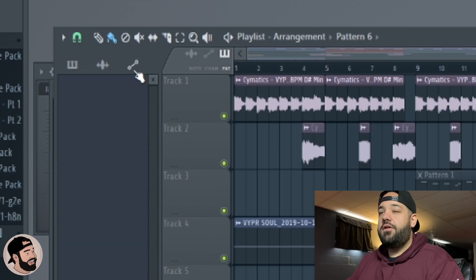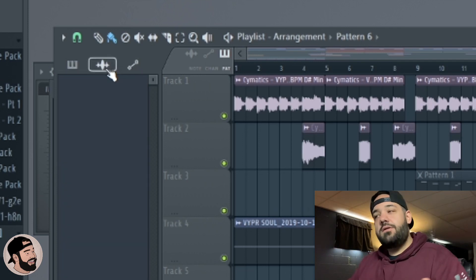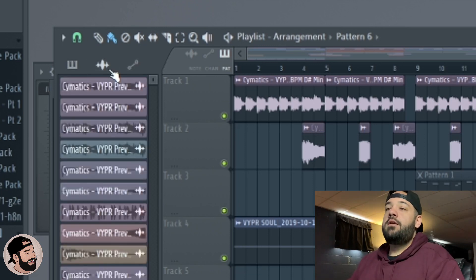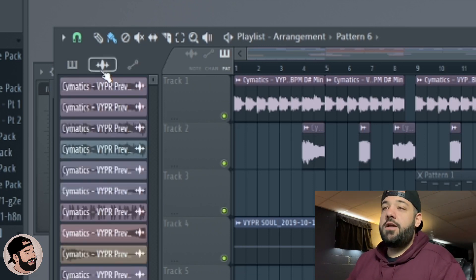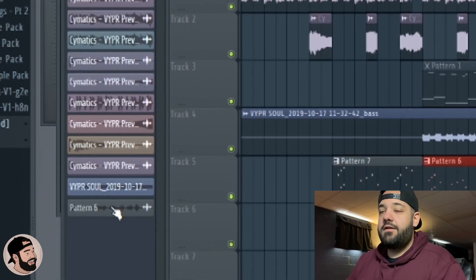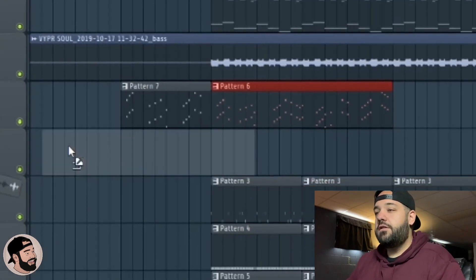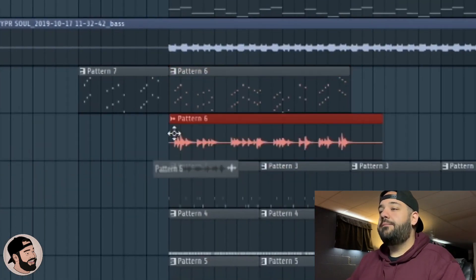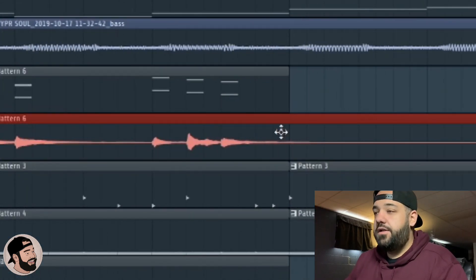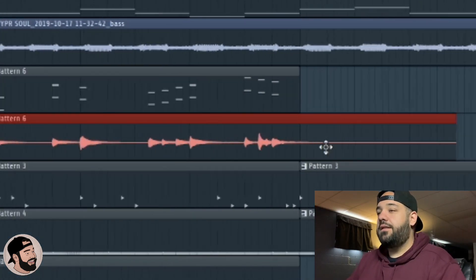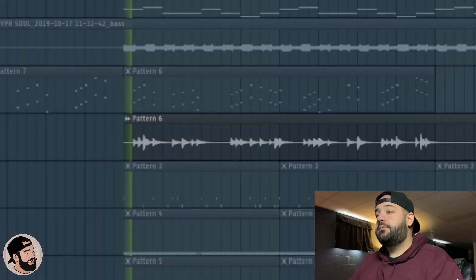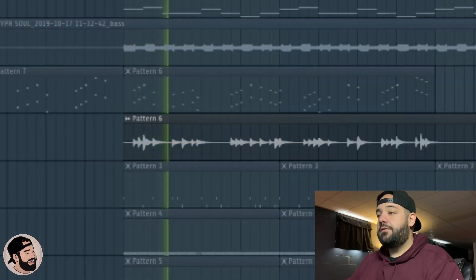Now in this audio section up in the top left, these are all your audio clips. In this audio section right here, pattern six is what we just converted to audio. Let's drag that in and it's cool because it leaves the little reverb tail on the end of it as well.